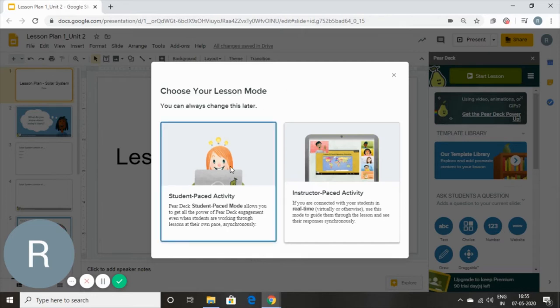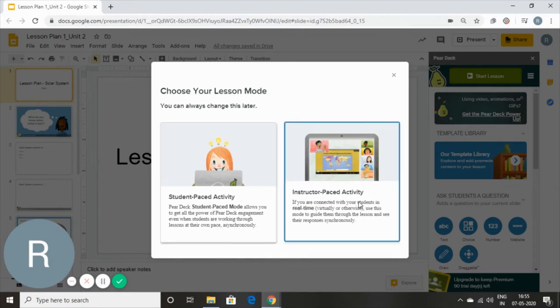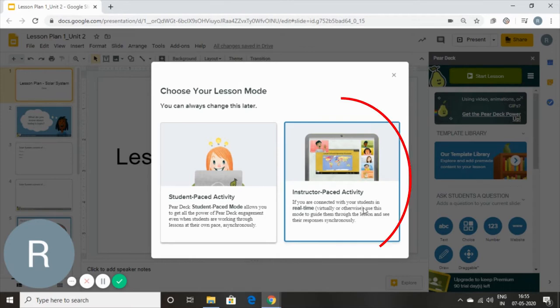One is student-paced activity and one is instructor-paced activity. So we're going to go with the instructor-paced activity.